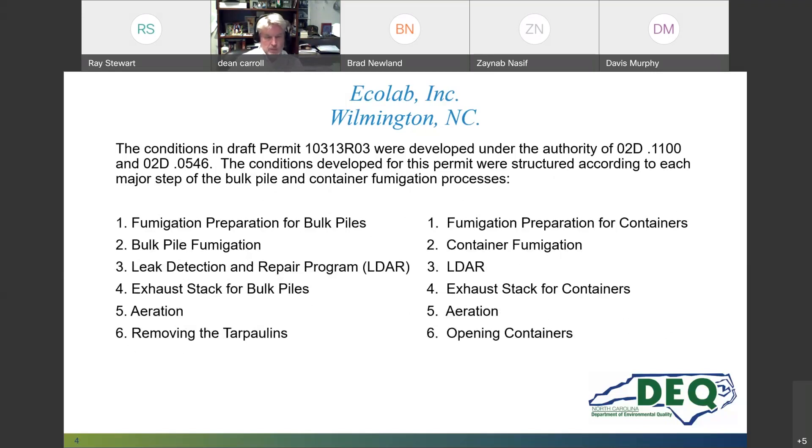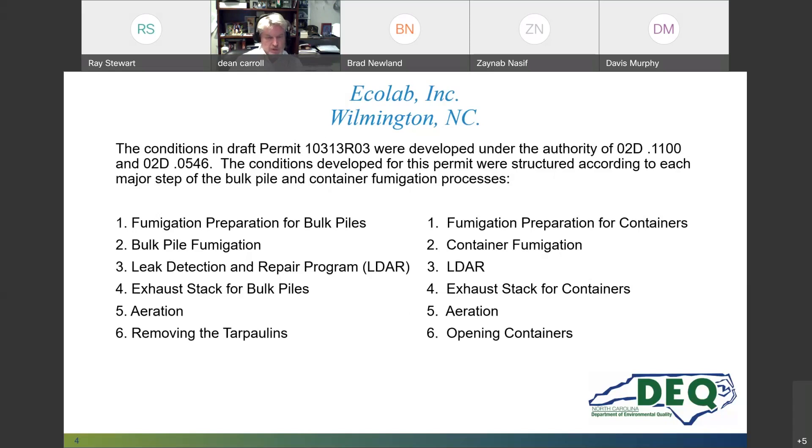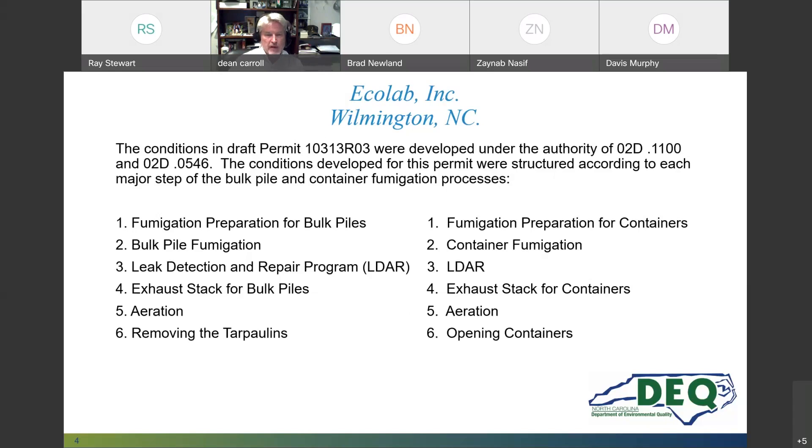The conditions in the draft permit for 10-313-RO3 were developed under the authority of 2D1100 and 2D0546. The conditions developed for the permit were structured according to each major step of the bulk pile and container fumigation processes. On the left side, step 1, fumigation preparation for bulk piles. 2, bulk pile fumigation. 3, leak detection and repair program. 4, exhaust stack for bulk piles. 5, aeration. 6, removing the tarpaulins. On the right side, step 1, fumigation preparation for containers. 2, container fumigation. 3, leak detection and repair. 4, exhaust stack for containers. 5, aeration. 6, opening the containers.